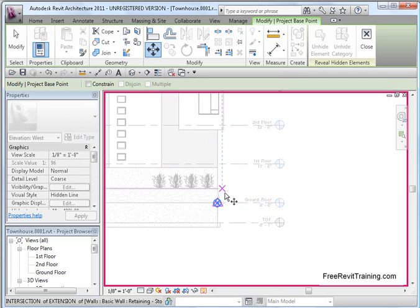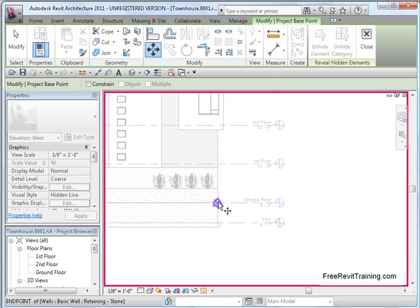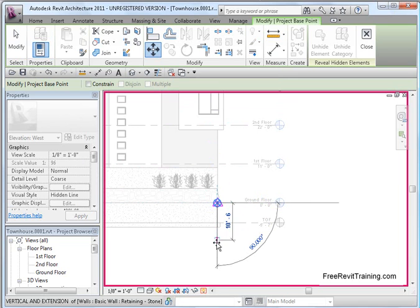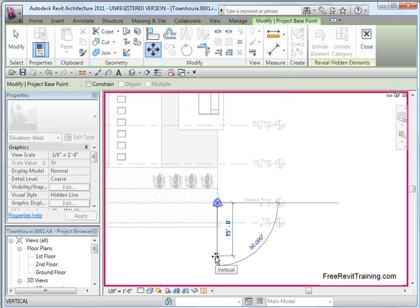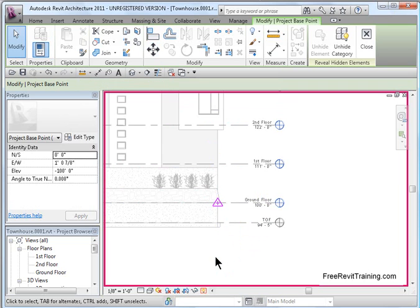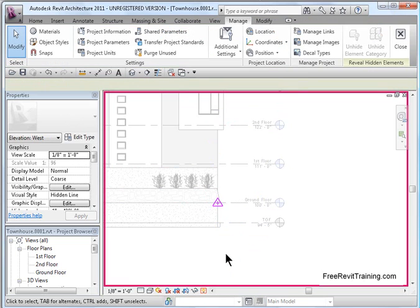I'm using the move command, and I'm going to, since it's highlighted, I'm going to pick on it, and I'm going to drag the direction I want it to go. I want my zero, zero to move down 100 feet. So, type in 100. Hit enter. Now, notice what's happened to my ground floor.